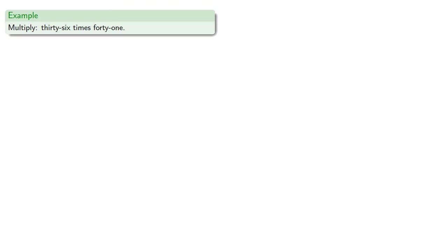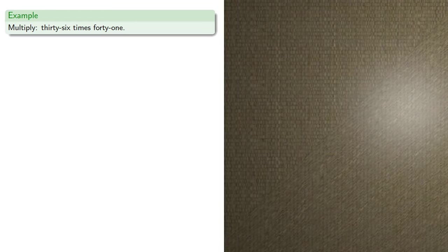For example, let's say we want to multiply 36 times 41. So the two factors are set down on the counting board.